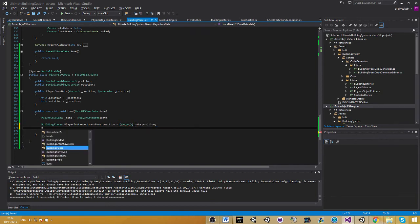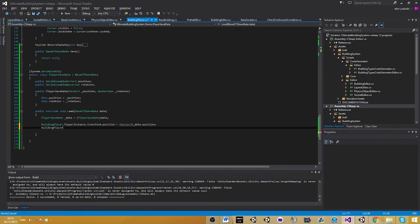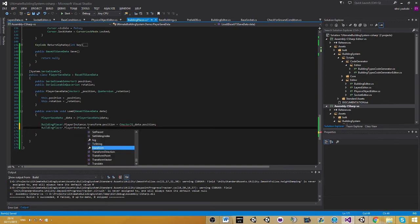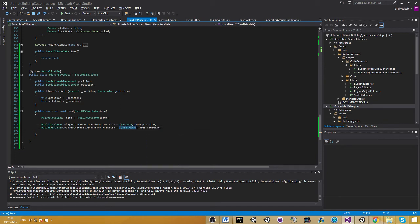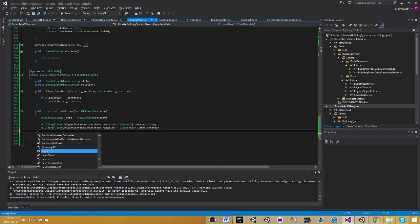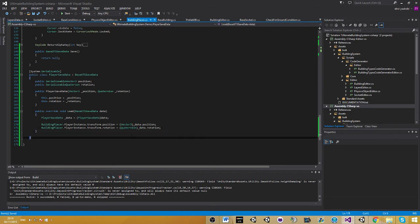So position, and the placer instance transform rotation gets the quaternion data rotation. If you wouldn't convert it that way, it would give you errors. You just need to do that and that's it. This is all we need to do.